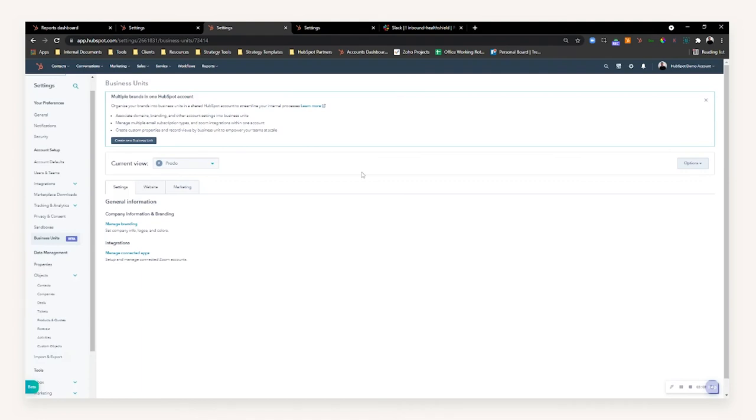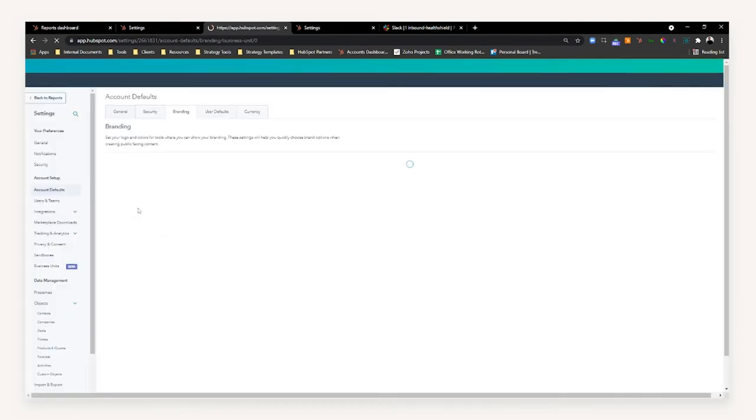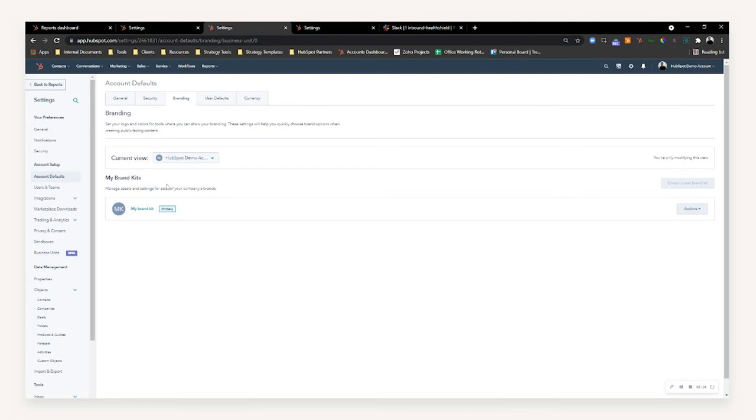You'll see some notable changes in your actual screen. What you'll see now is we can switch between the two business units, so I can switch between the demo account and Proto as two completely separate brands. I can then manage my branding centrally, so for the HubSpot demo account I can click into the branding and customize my brand kit based on this unit.